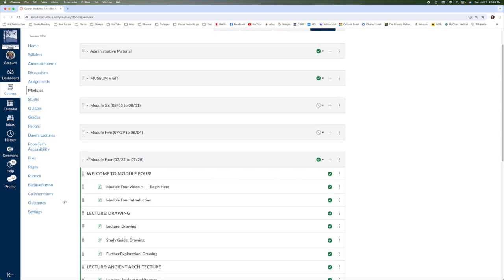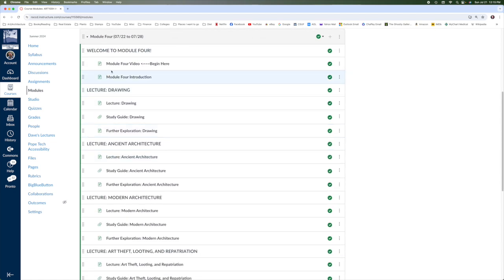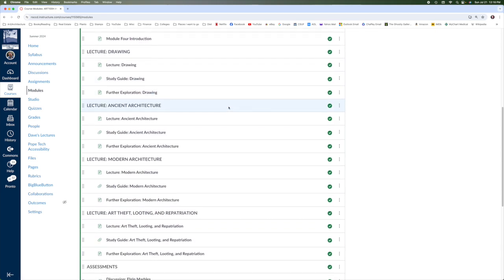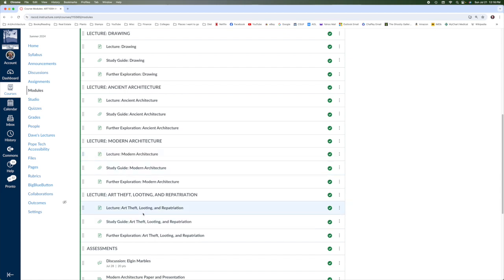Module four is this week and up top we have our video that you're watching. Underneath that is the introduction which tells you what's going to be due this week. We do have four lectures. We have drawing, architecture, ancient and modern, and then we have a really fun lecture on art theft.